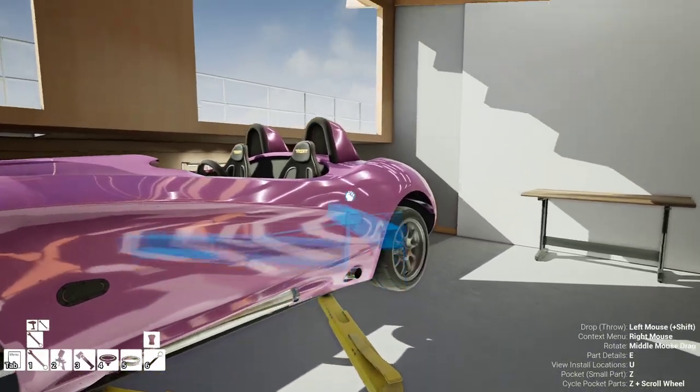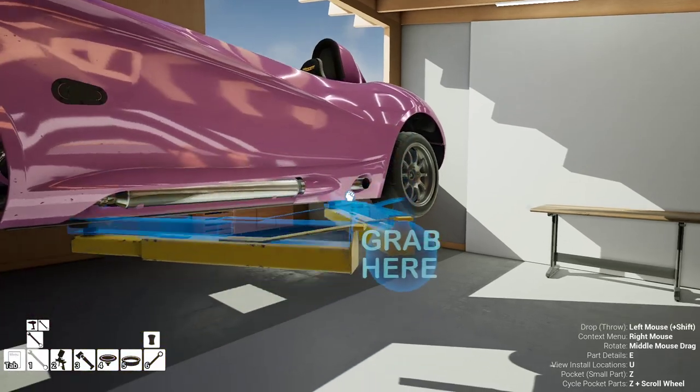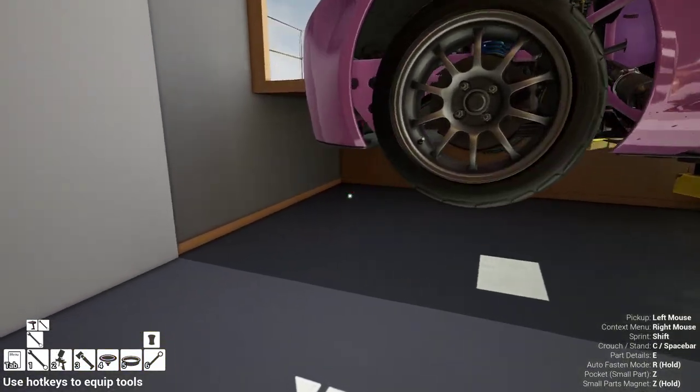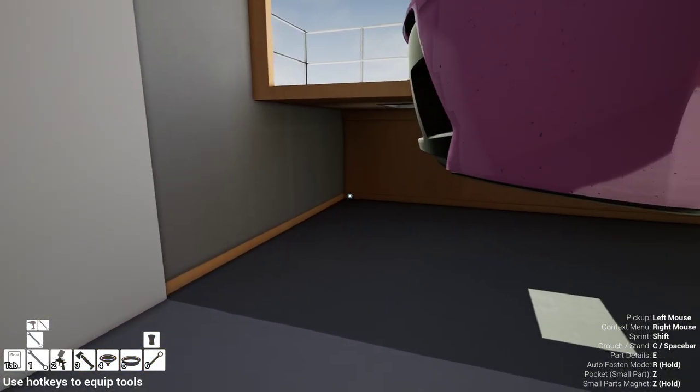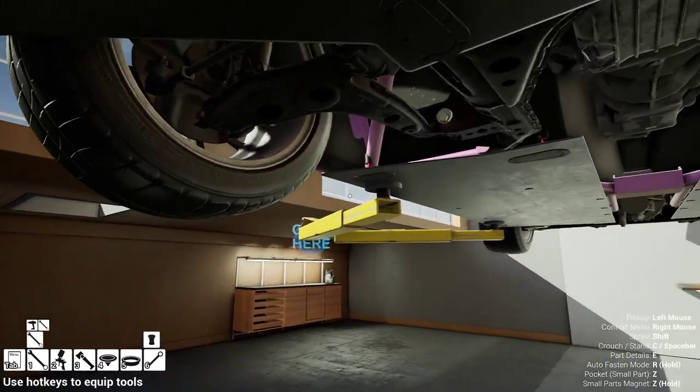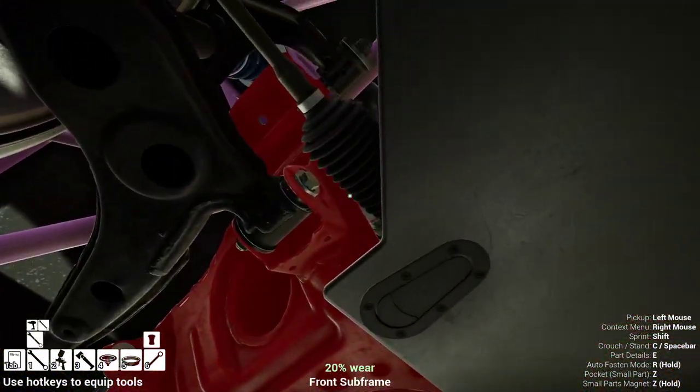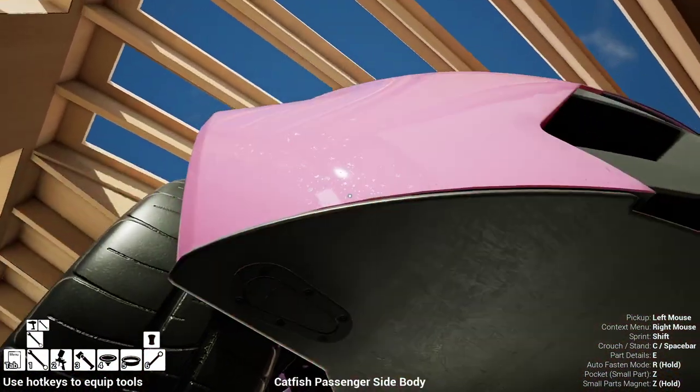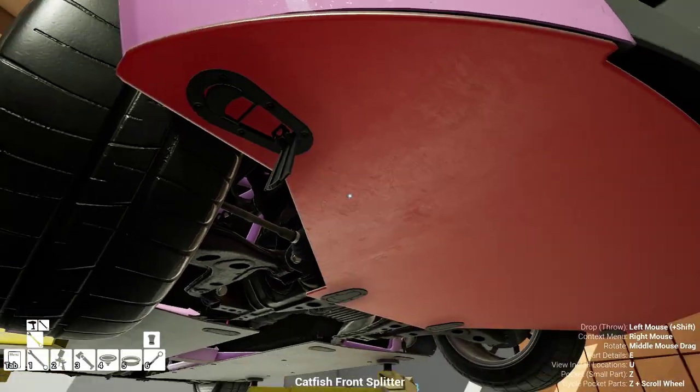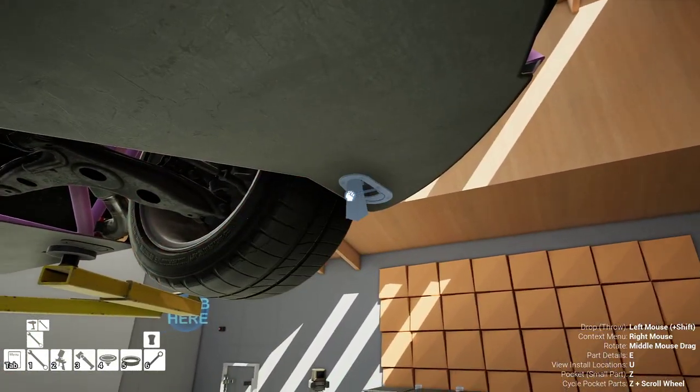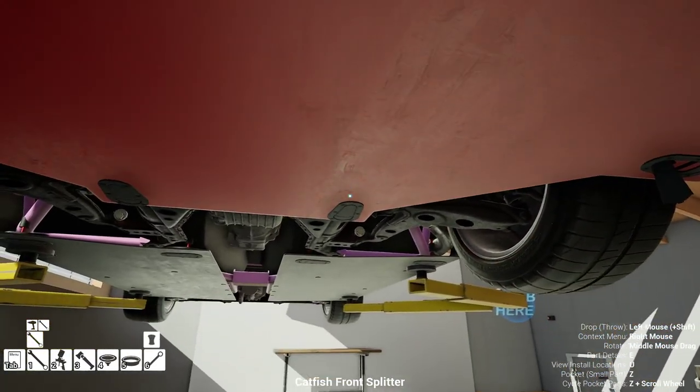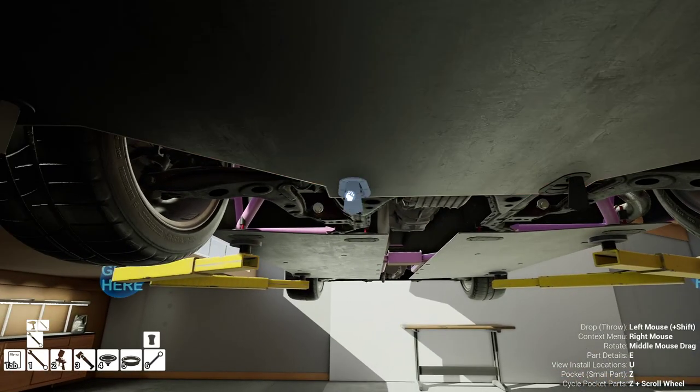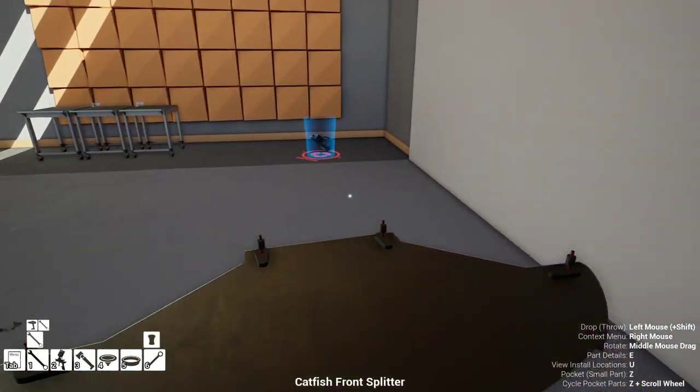Lift it up. And the oil filter. I think it's under this part.